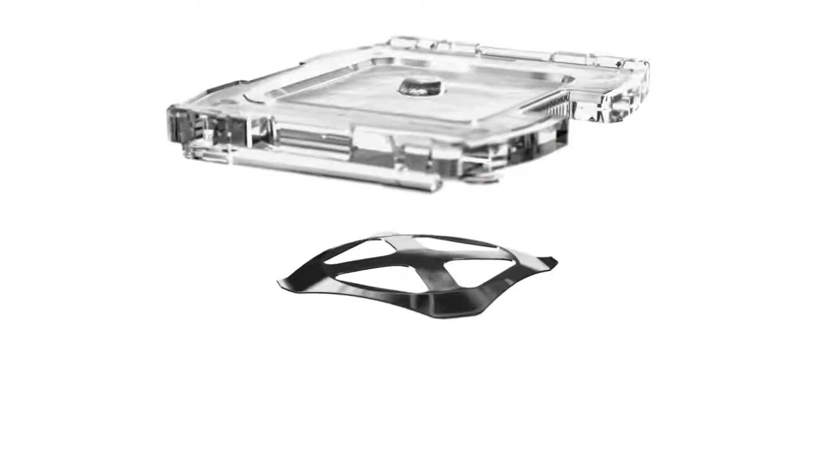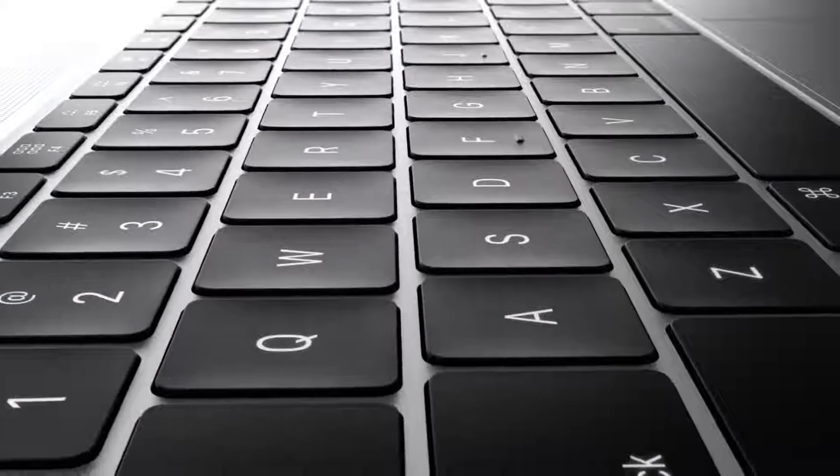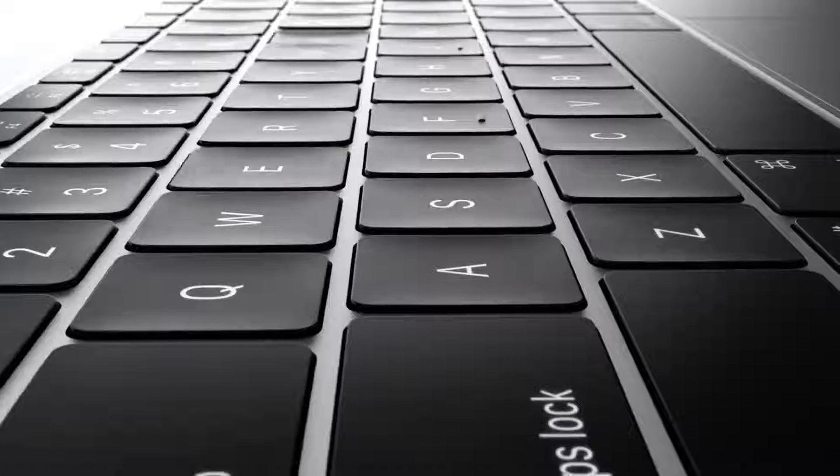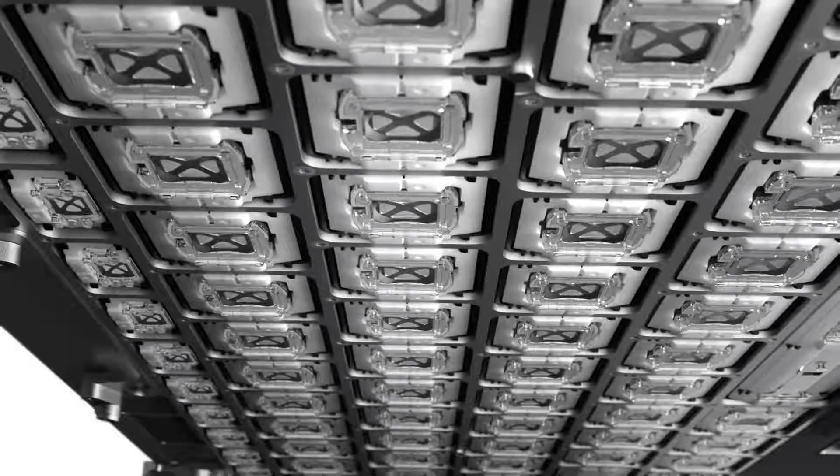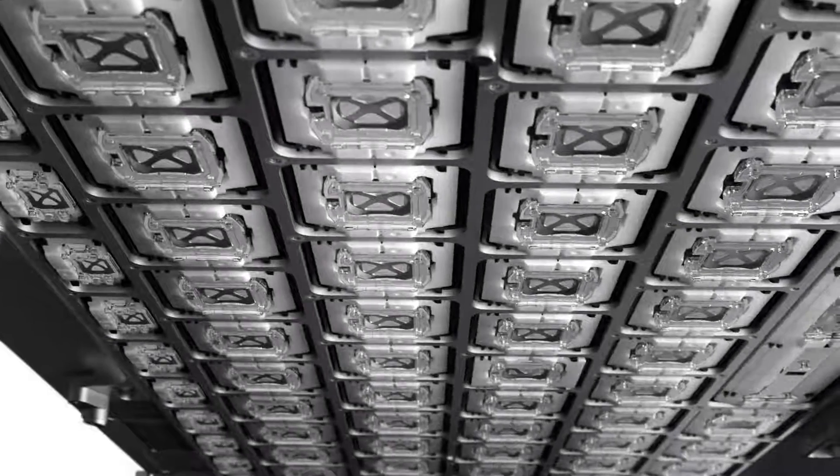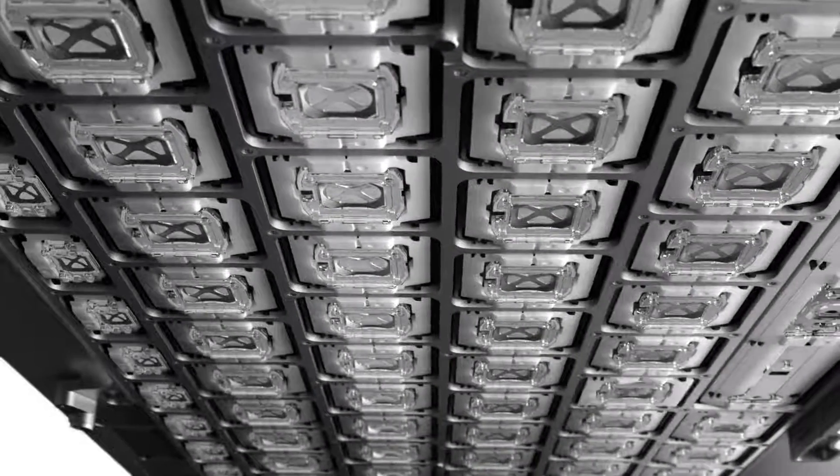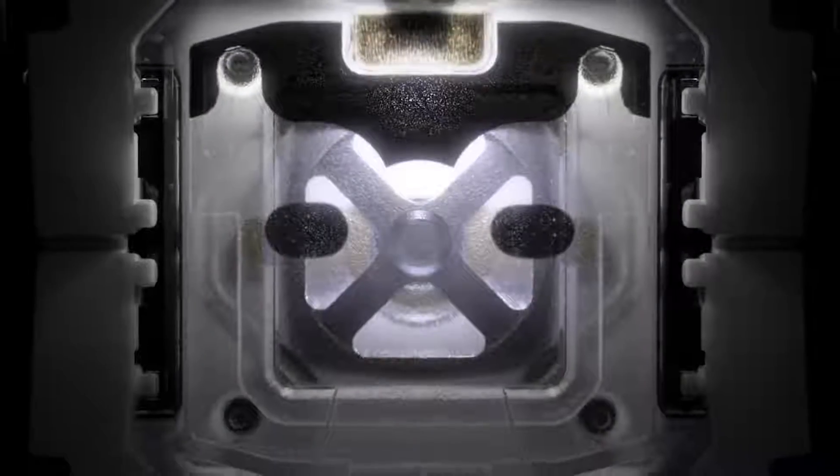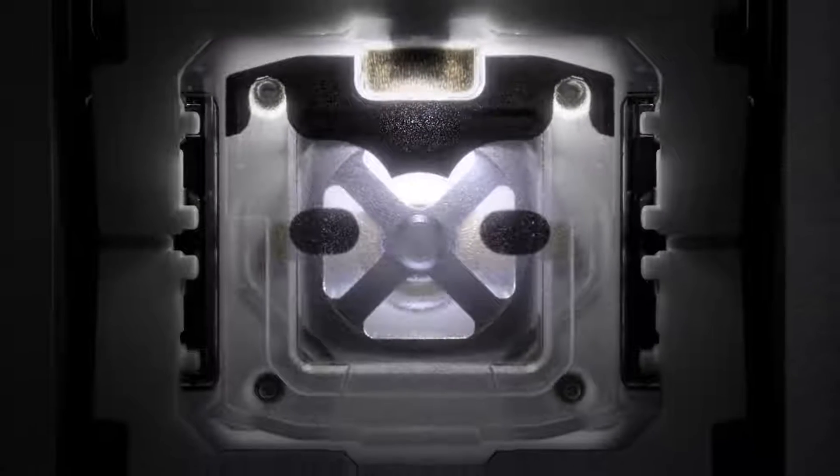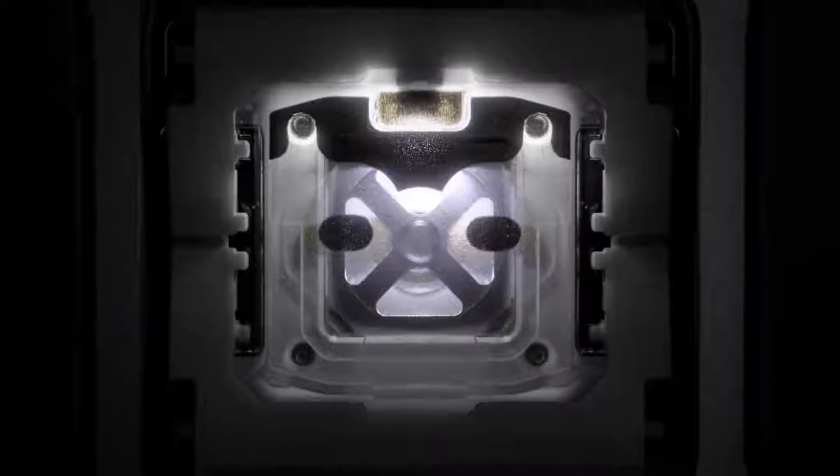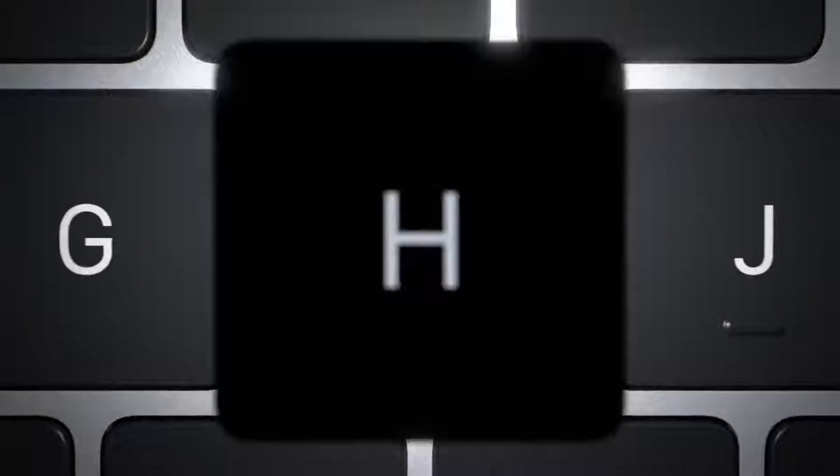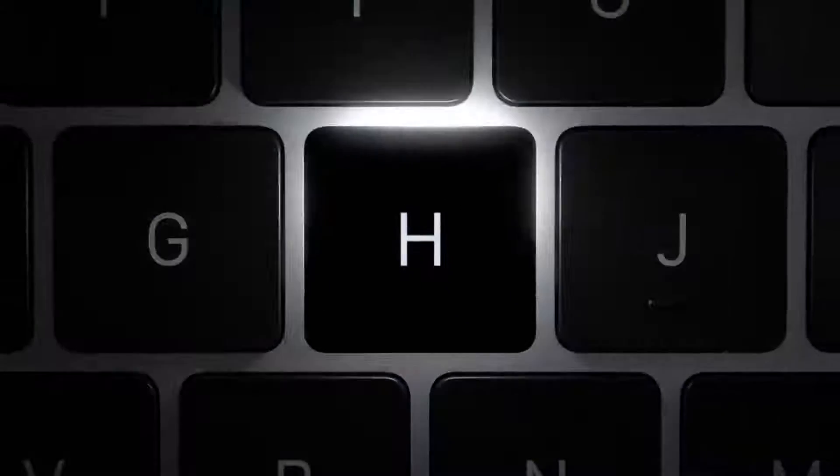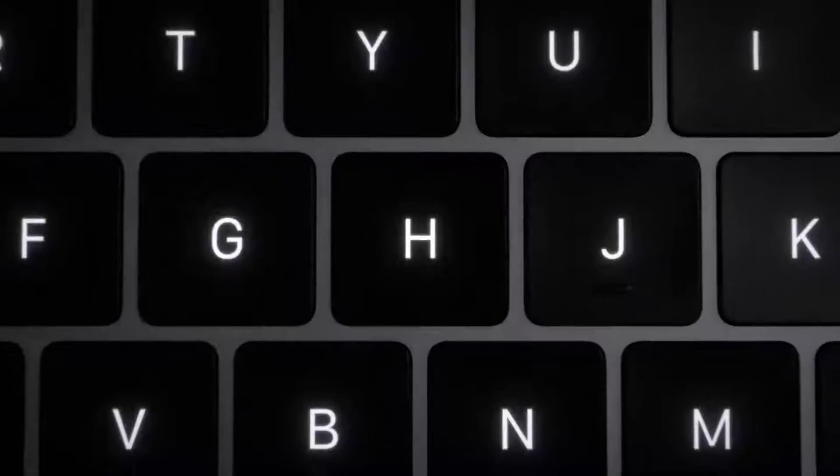Combined with a new stainless steel dome switch, this reinforces the keyboard's balance and stability. Each individual key is now lit by a single LED. This enables better, more deliberate illumination.